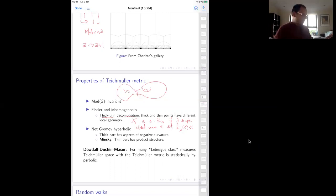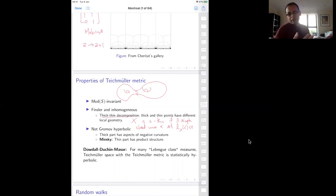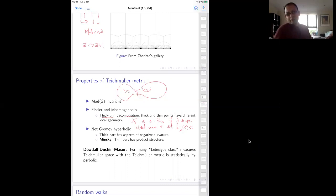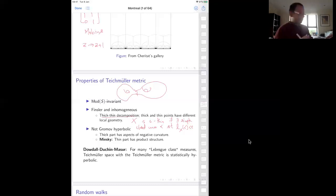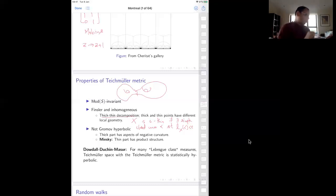This means Teichmüller space is not homogeneous: the geometry around a thick point looks very different from the geometry around a thin point. Around a thin point it has a product structure, looking extremely non-negatively curved — in fact there are examples where you can get positive curvature phenomena. So this is a space which is not homogeneous, not negatively curved in any reasonable sense. Still, we want to study statistical hyperbolicity for Teichmüller spaces.